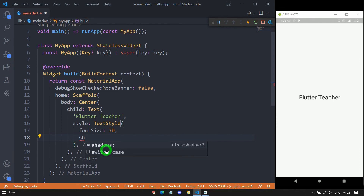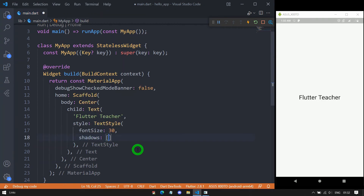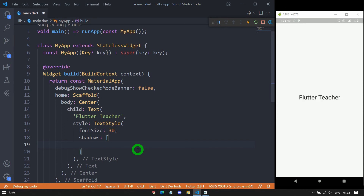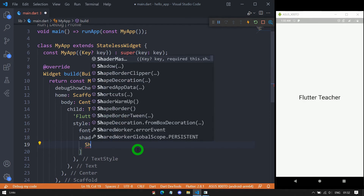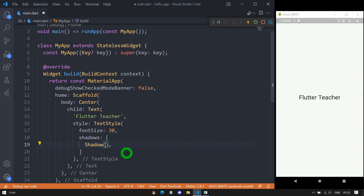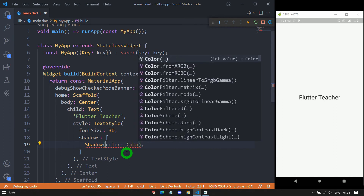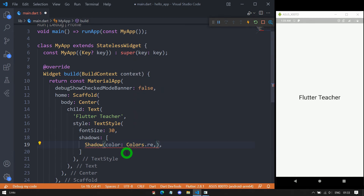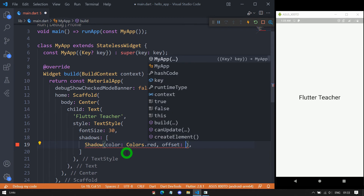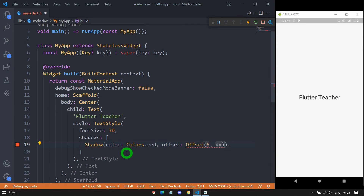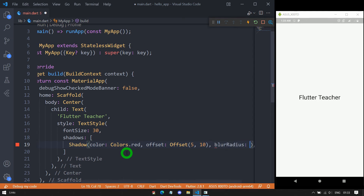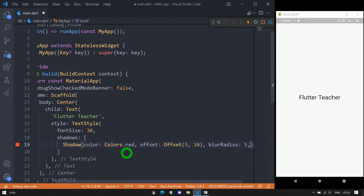Now let's look at the very interesting property called shadows. It allows us to display a shadow for the given text, and it requires shadows as a list, meaning multiple shadows can be applied to a single text. The Shadow class has three important properties: color — let's say Colors.red; offset, which indicates the displacement of the shadow using dx for x-axis and dy for y-axis; and blurRadius — let's say 5 — which indicates how much the shadow should spread.